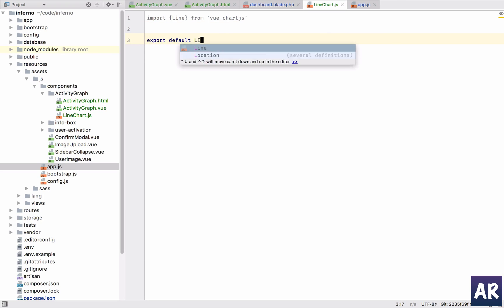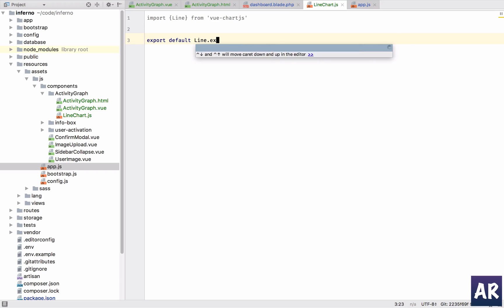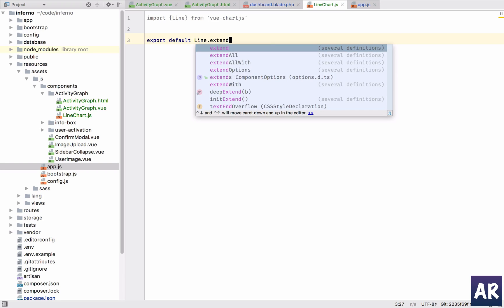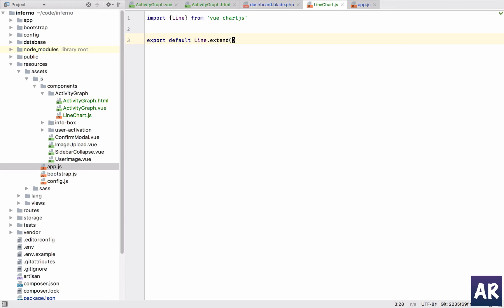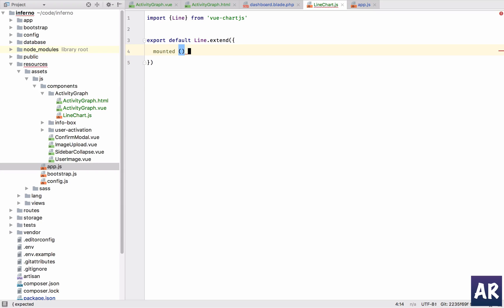Export default and then we will do line dot extend. This is how we will be extending the line which we are importing. And in here, mounted will first render.